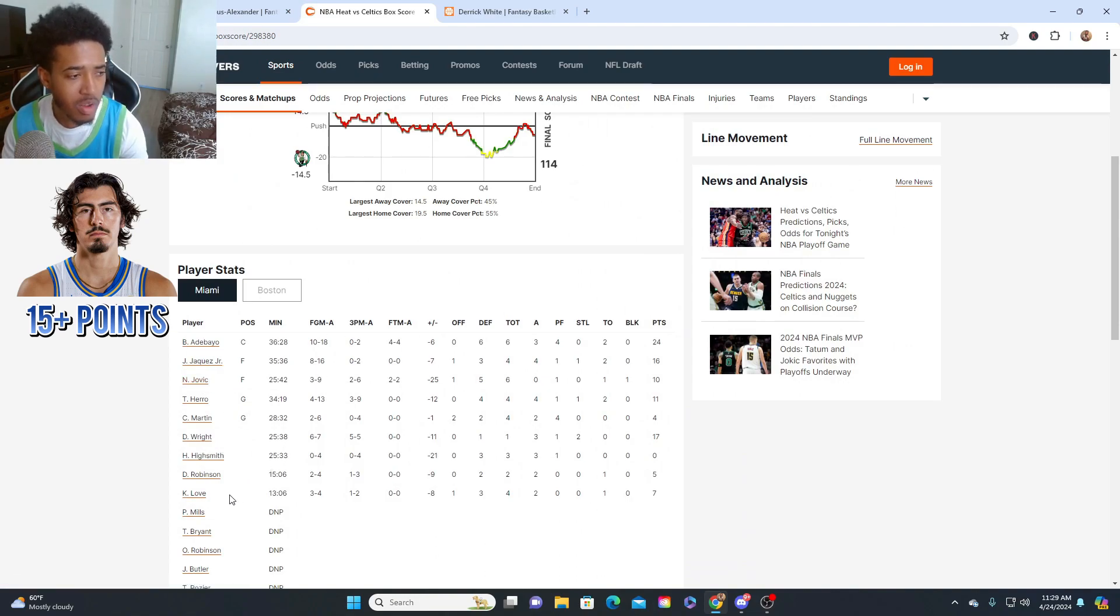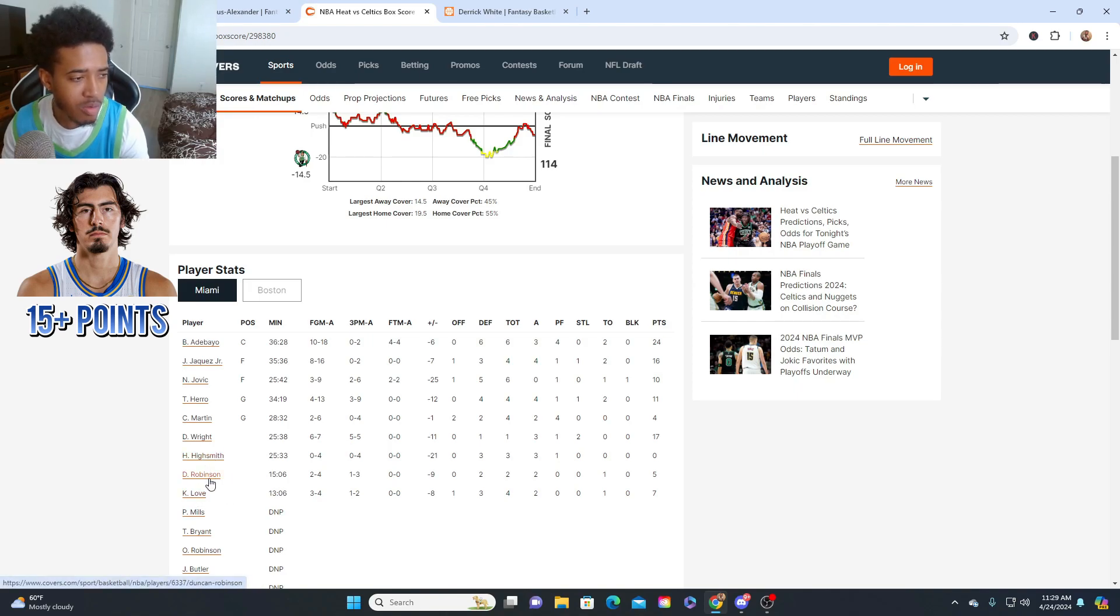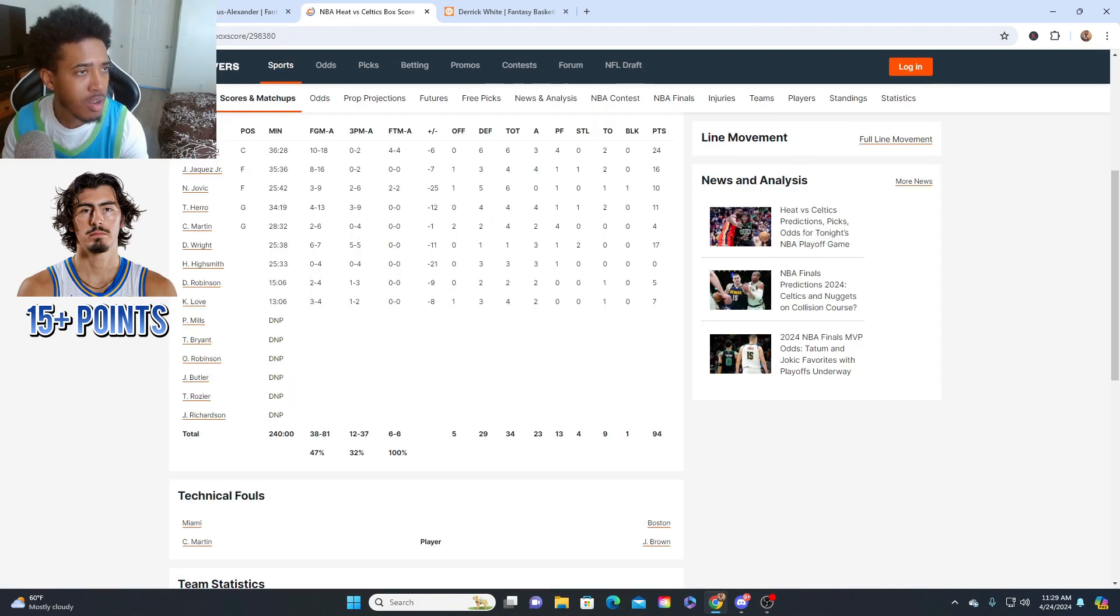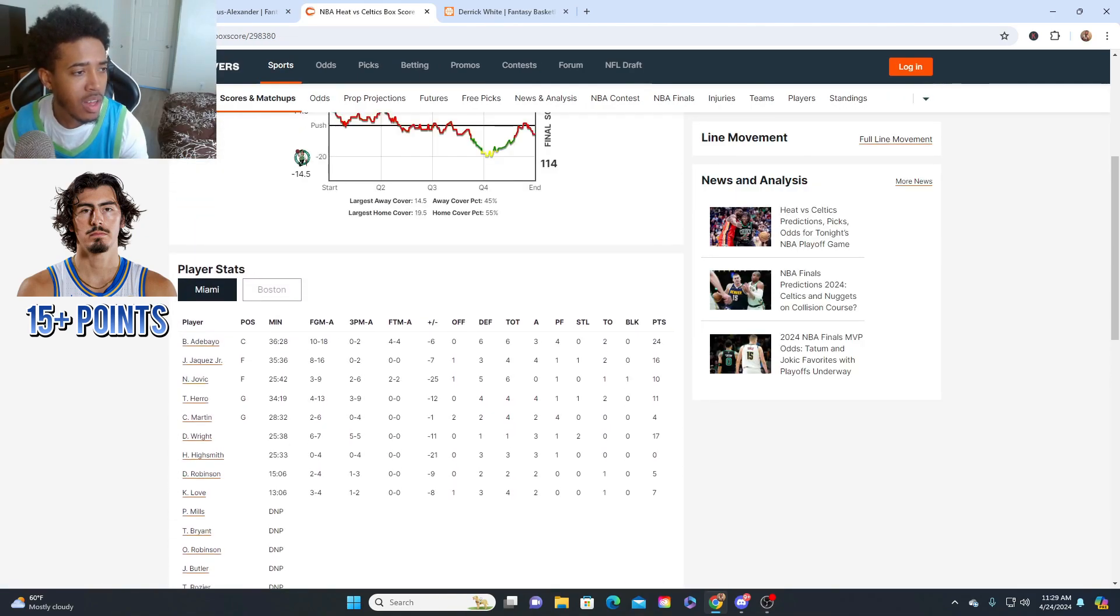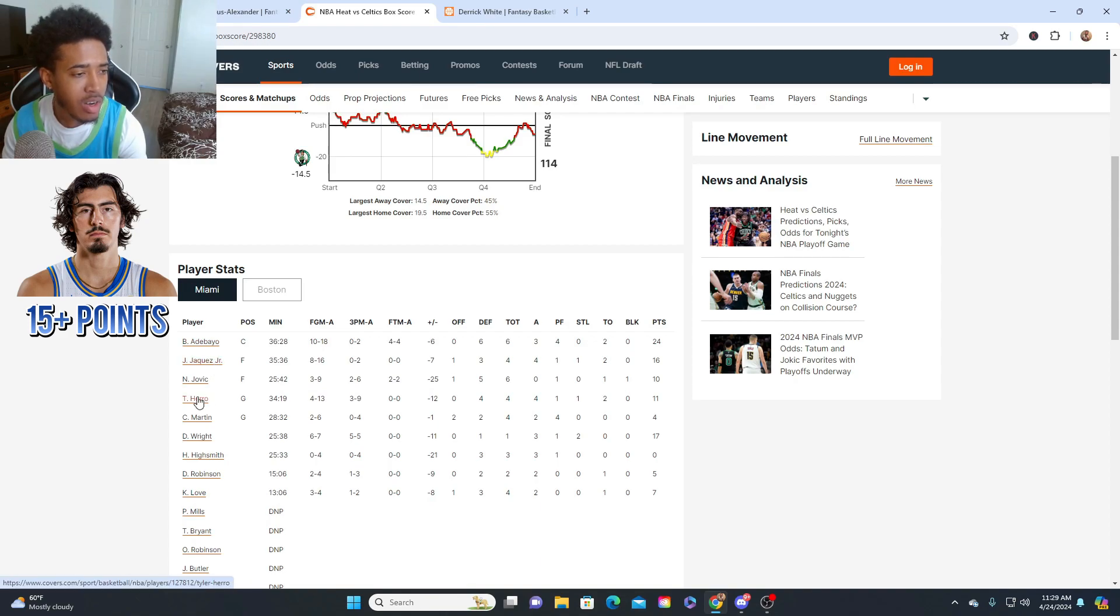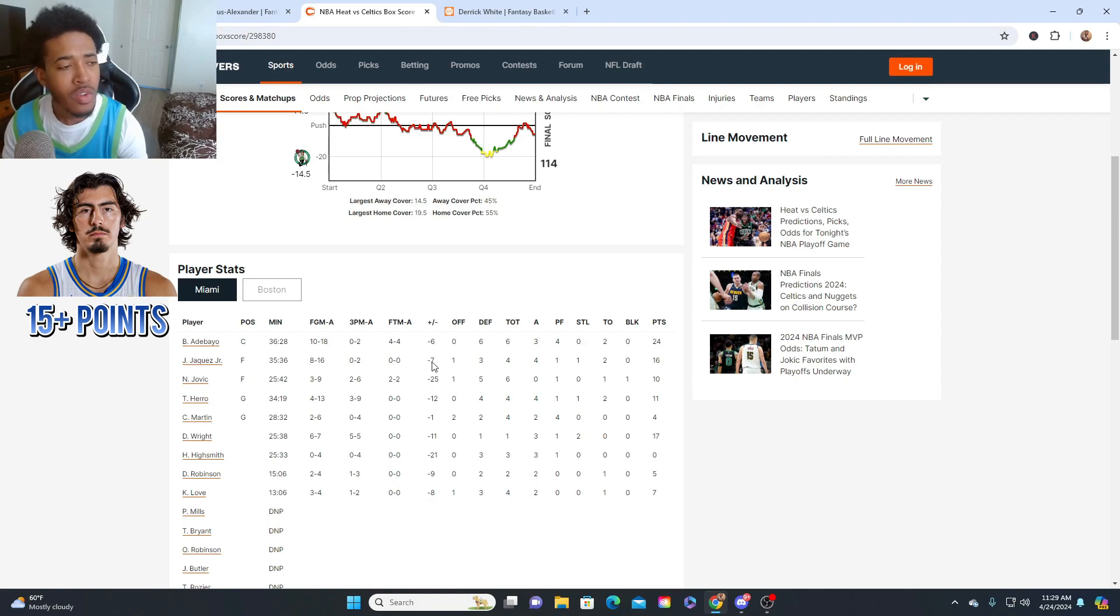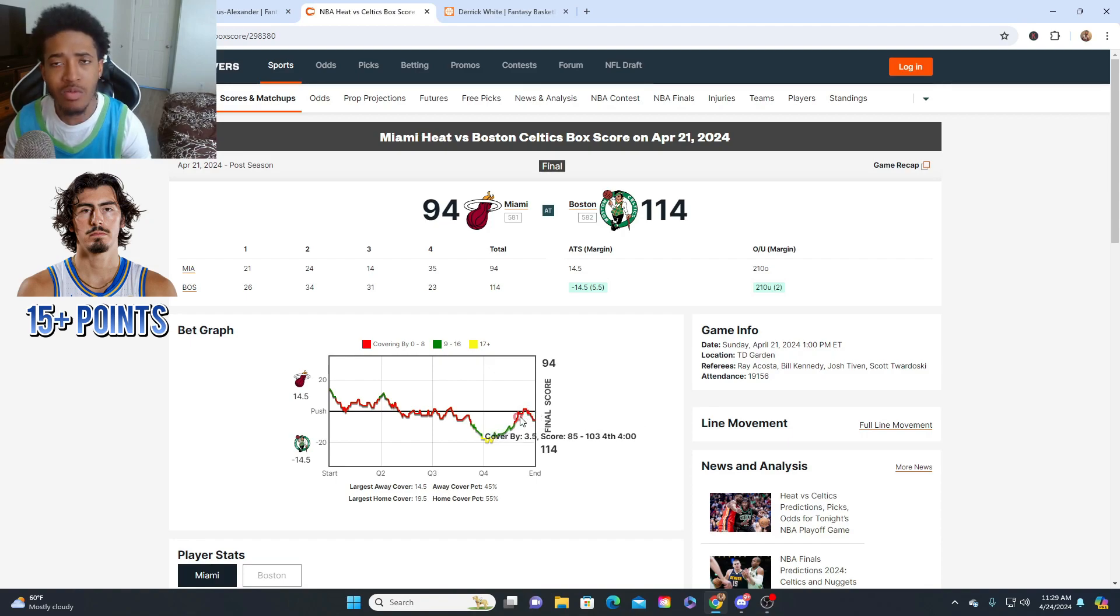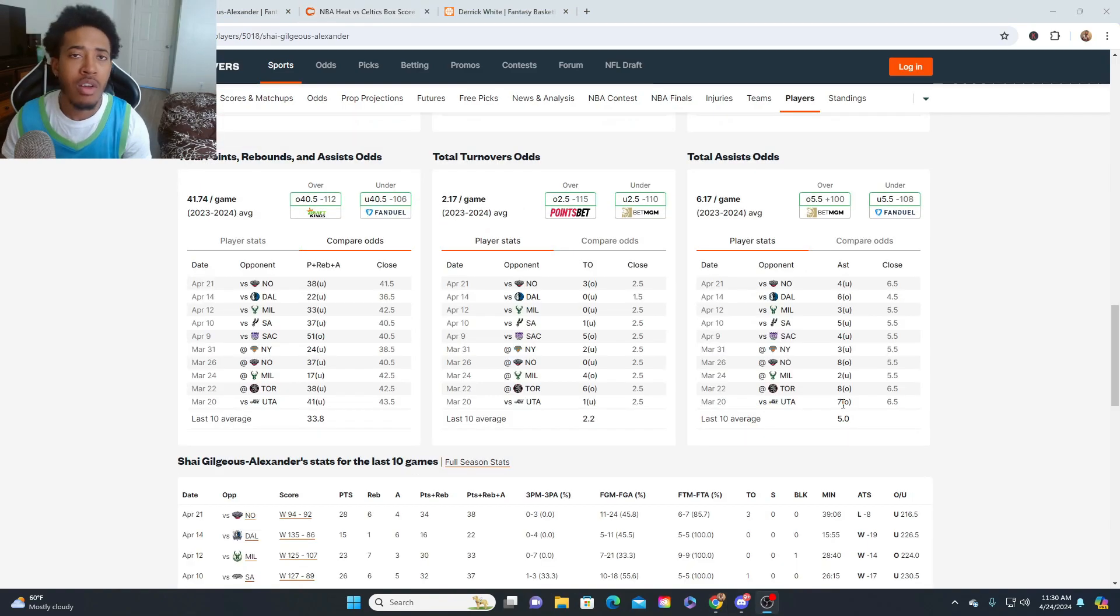And then the people that's coming out the bench, Duncan Robinson, Delon Wright, Haywood Highsmith, people like that. Somebody has to play basketball tonight. Somebody has to put up the shots. Between Bam, Jamie Jaquez, and Tyler Herro, that's who is gonna be putting up the shots. I really love him at that 14 and a half. I'm gonna take him to get 15 points.